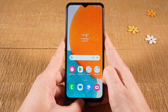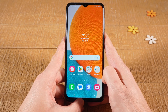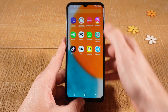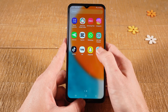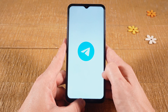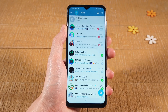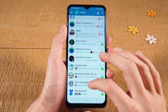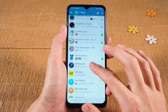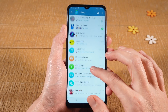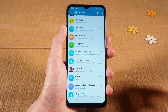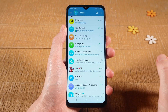Let's have a look at how to make someone an admin on Telegram on Android. First of all, open up the Telegram application, then navigate to the group in which you would like to make someone an admin, and tap on it.